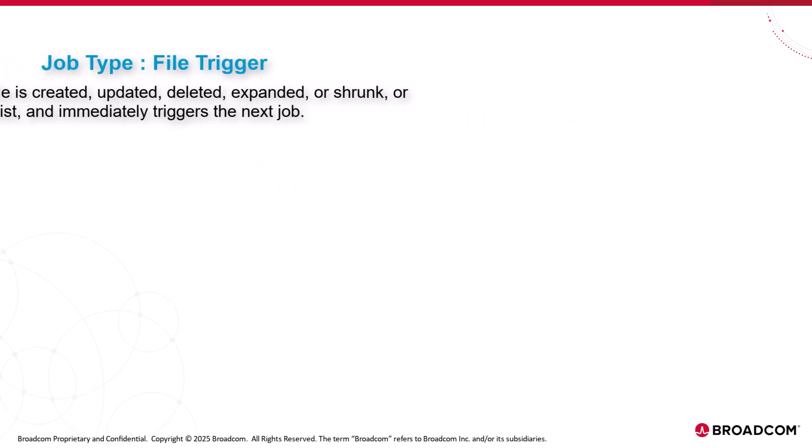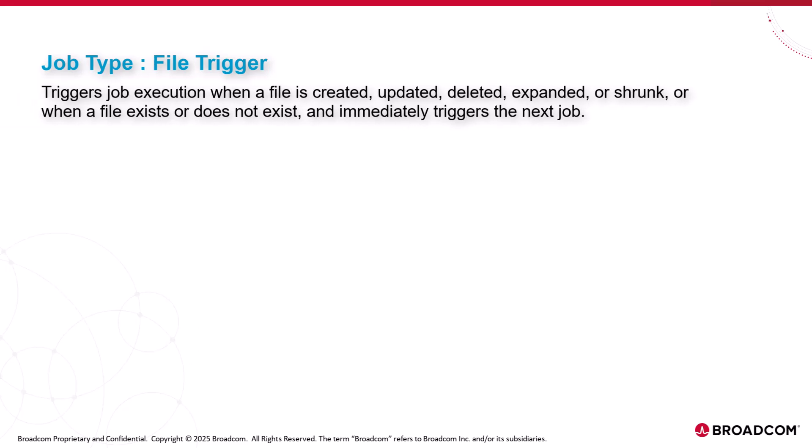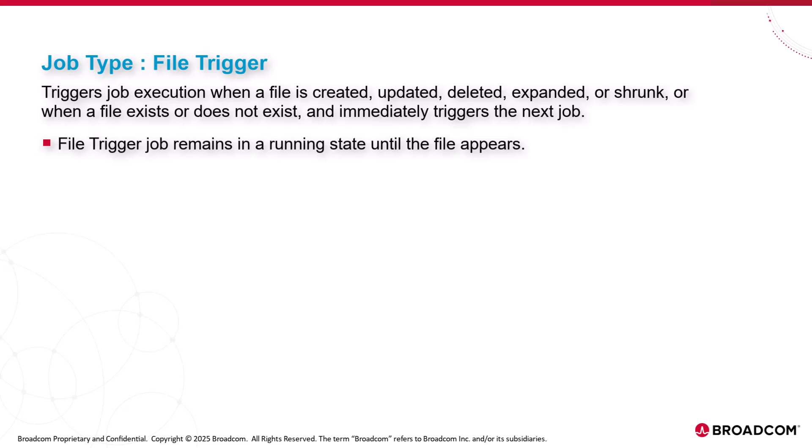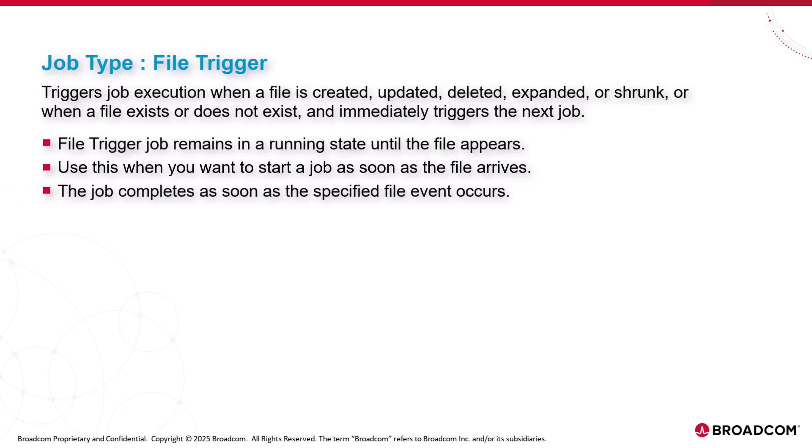File trigger triggers job execution based on file availability. It waits for the file to be created, updated, deleted, expanded, or shrunk, or when a file exists or does not exist and immediately triggers the next job. File trigger job remains in a running state until the file appears. Use this when you want to start a job as soon as the file arrives. The job completes as soon as the specified file event such as creation, modification, or deletion occurs.